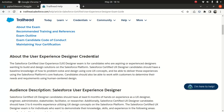About the user experience designer credential — it clearly says this is for candidates who are aspiring or experienced designers who want to build design solutions on the Salesforce platform. So it's more around UX design. If you are someone who wants to be a UX designer on the Salesforce side, to give you an idea about how certain solutions need to be built, how the record page looks like, or how different aspects of Salesforce should look from a customer point of view.